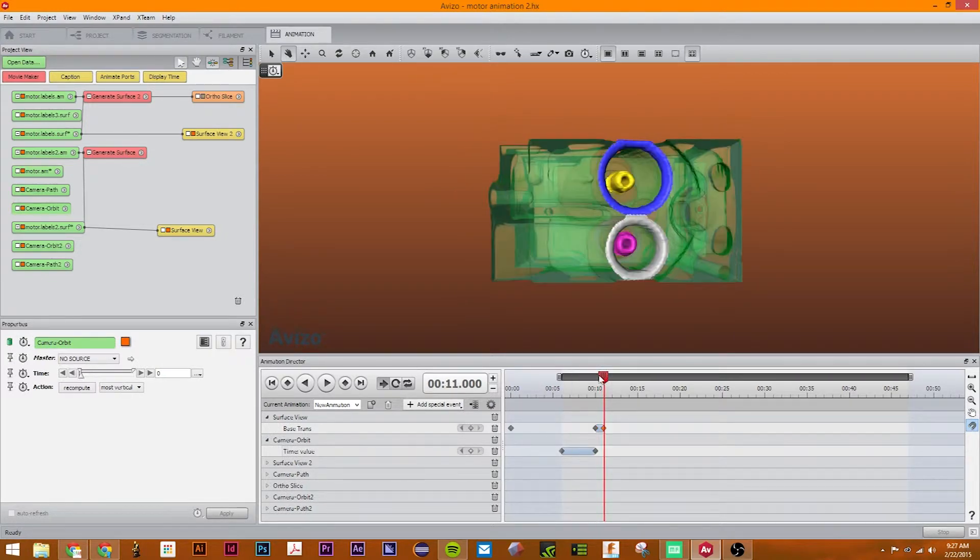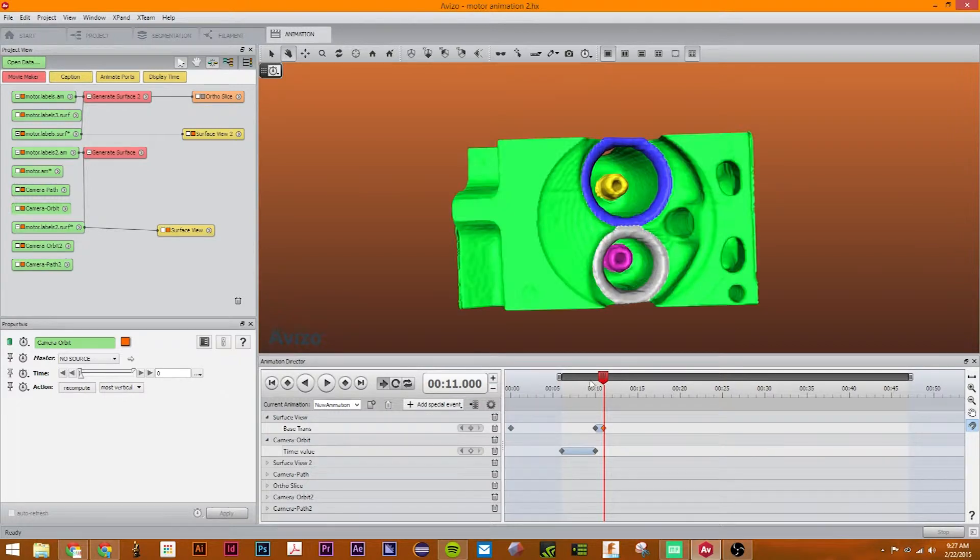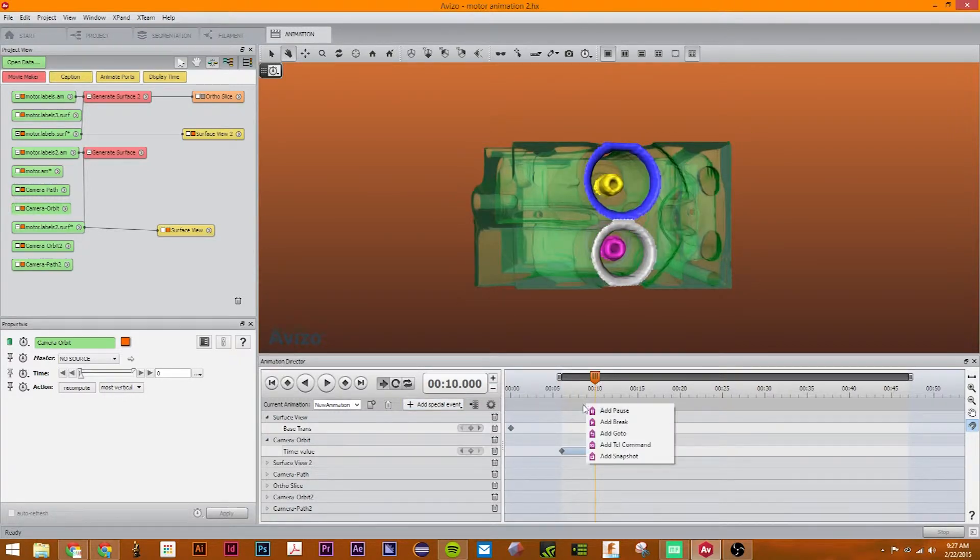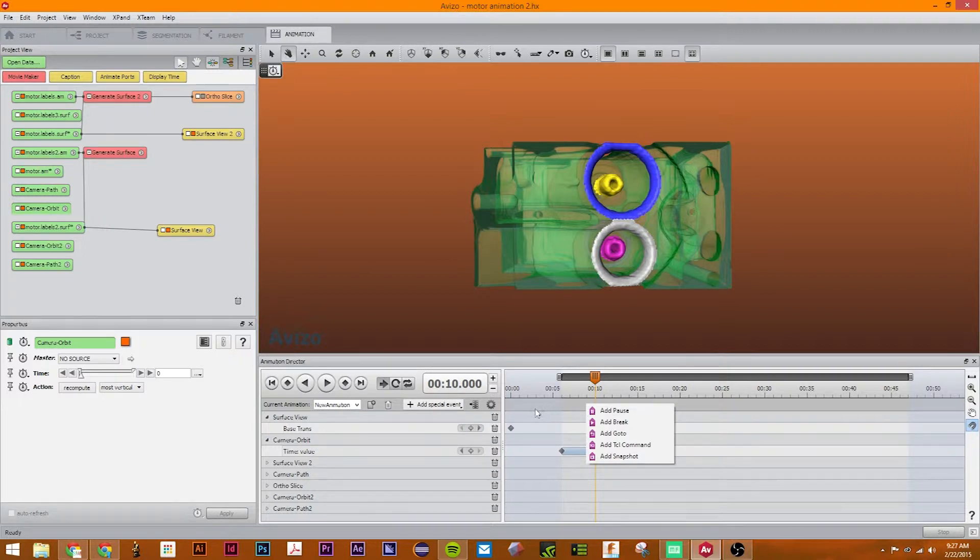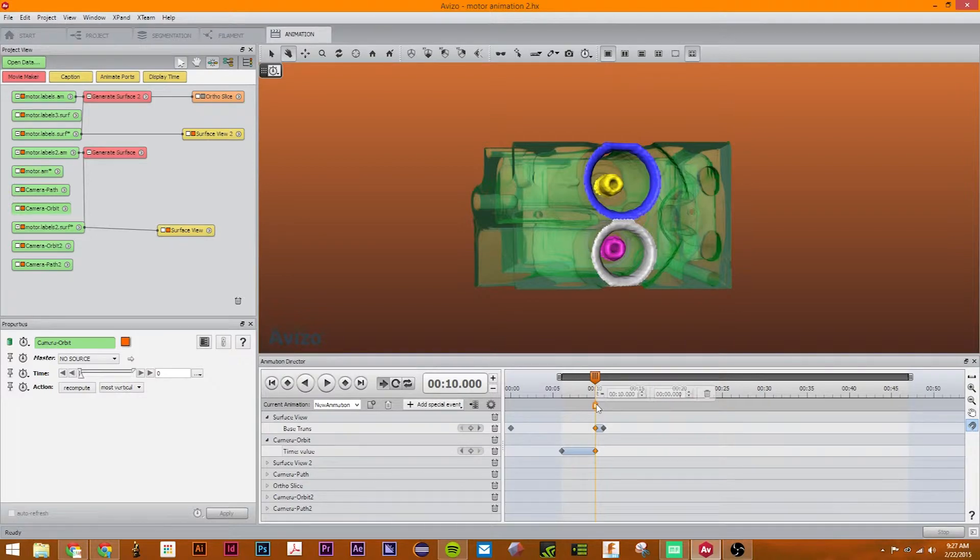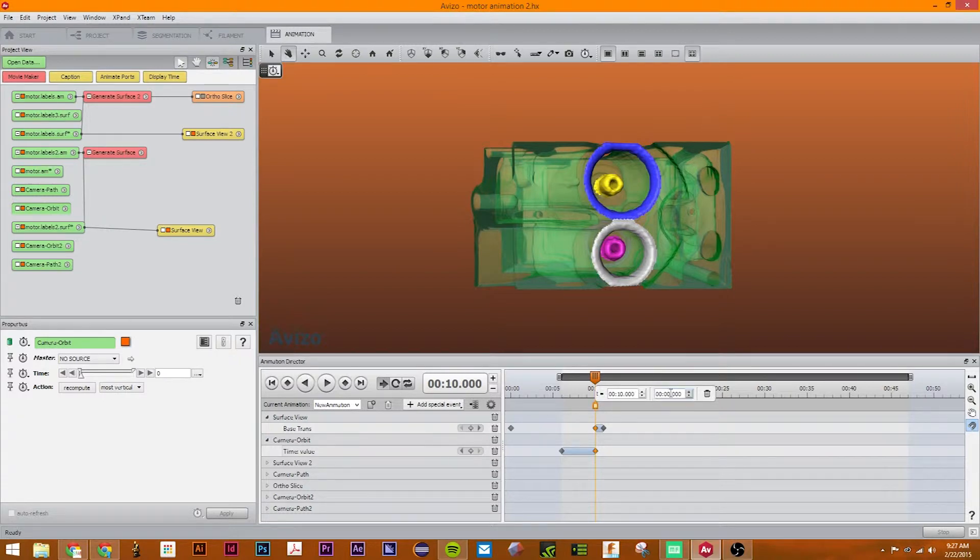So the first thing I'm going to do is start with the pause command. All you have to do, you can either right-click here and add pause, or you can go here and add pause. What this pause command does is it can stop the frame for a second or two. So if I change this to one and just press enter,